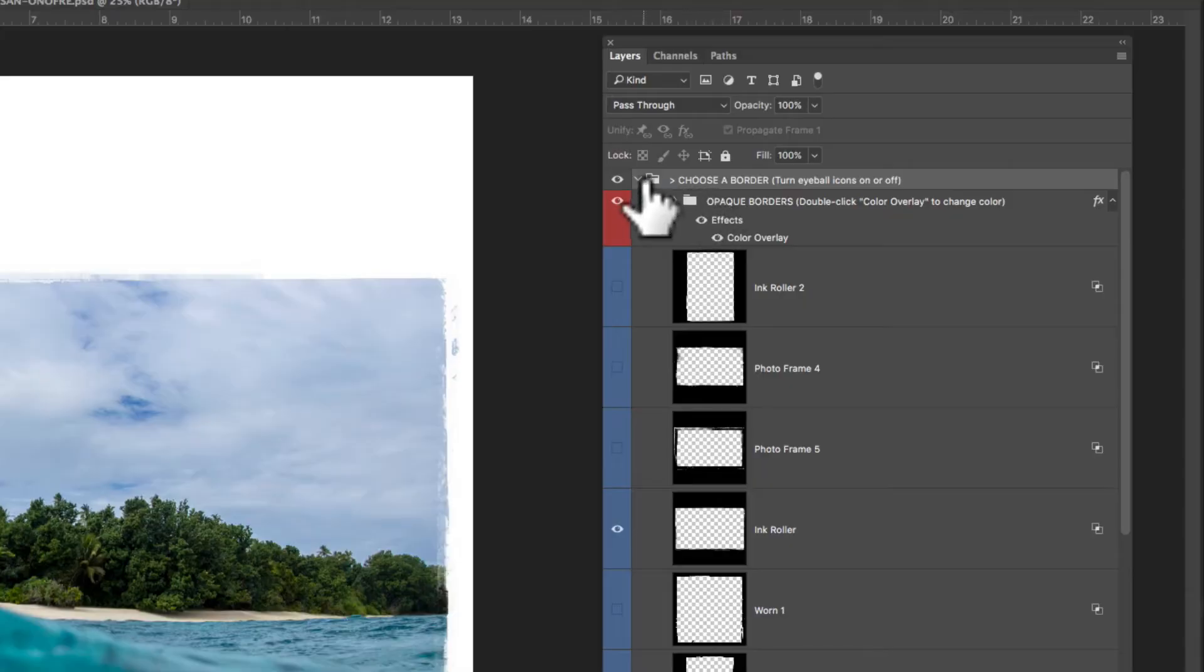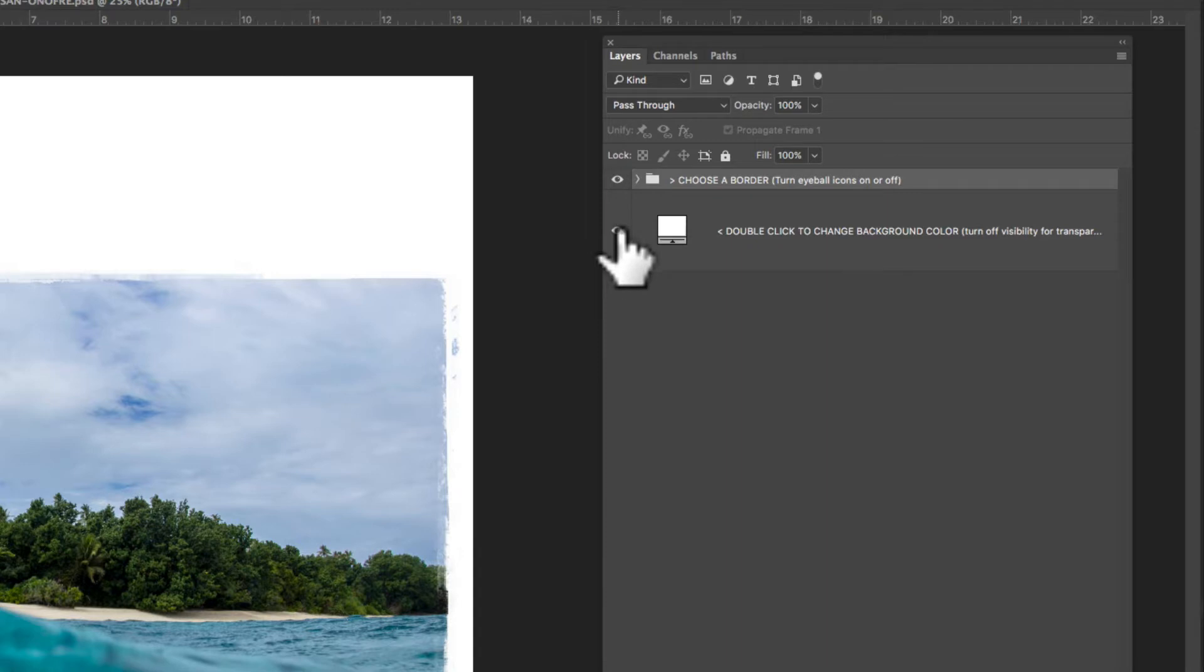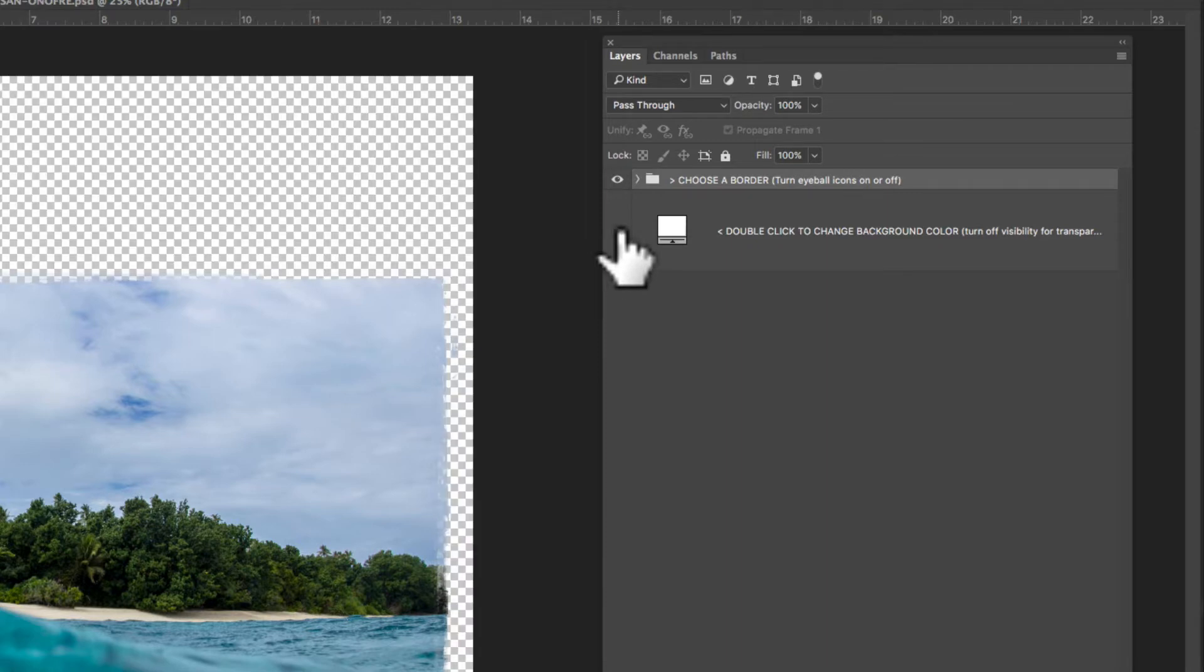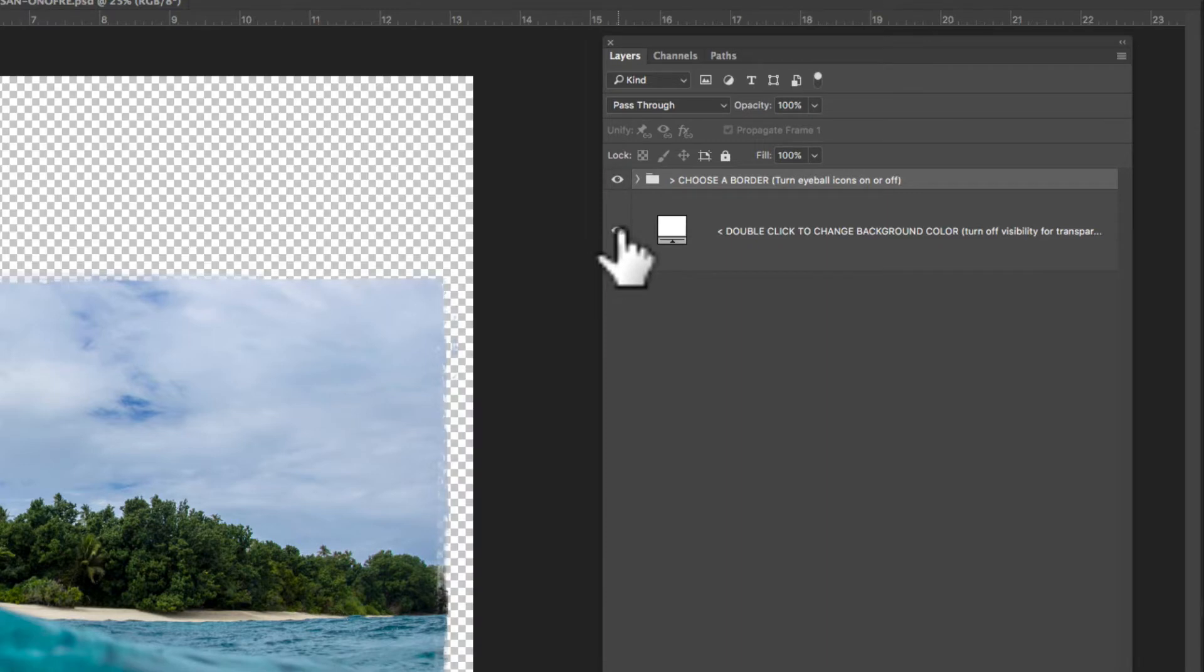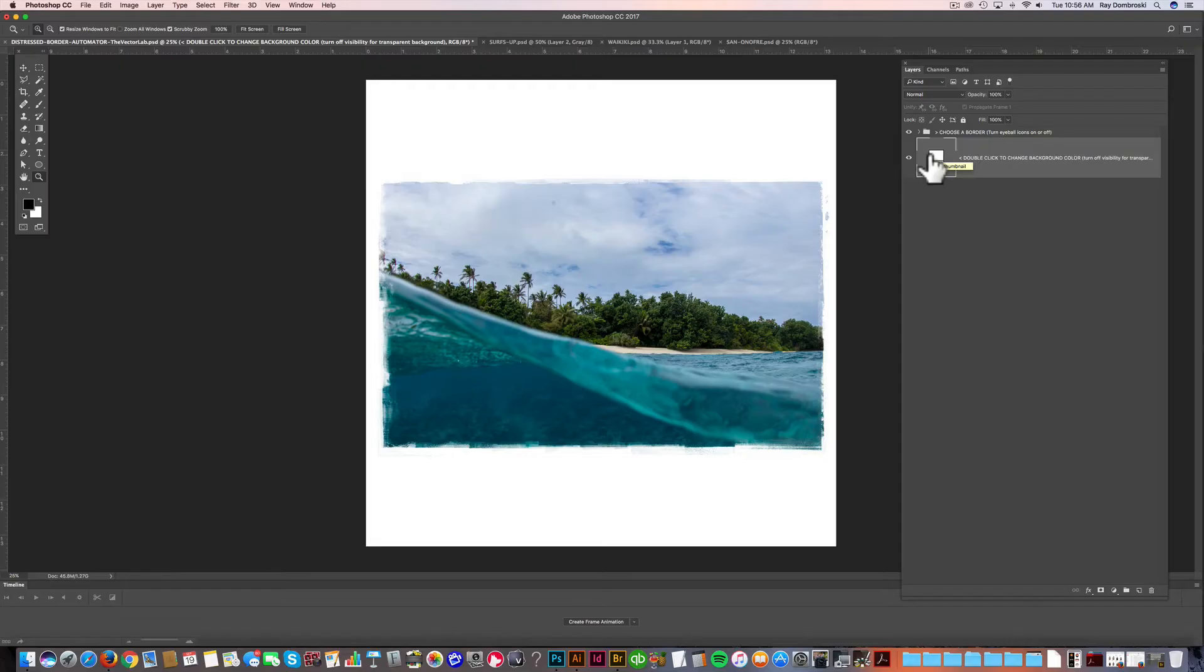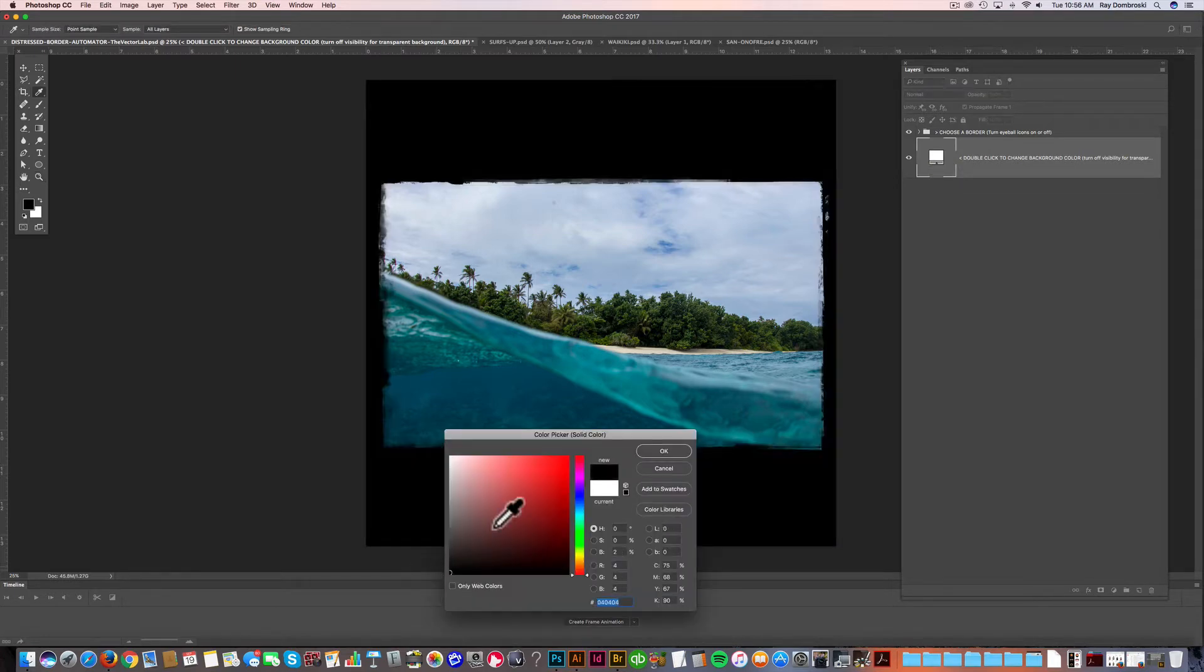And in here you'll notice some layer groups. So let me collapse that. Basically there's a background color, and you can turn that on or off. If you want to change the color of that background, just double click on that icon and here I'll just change it to black.